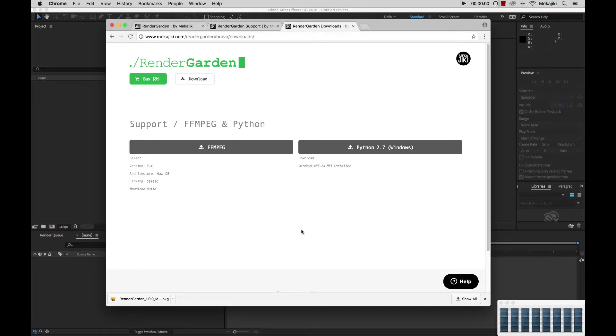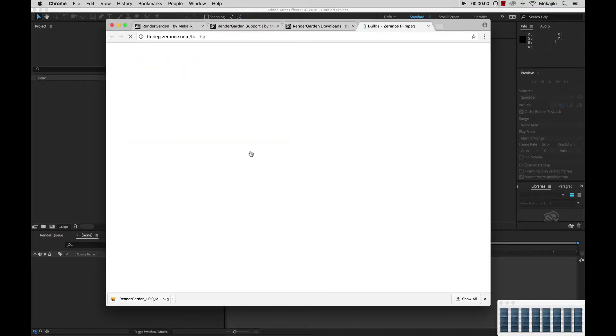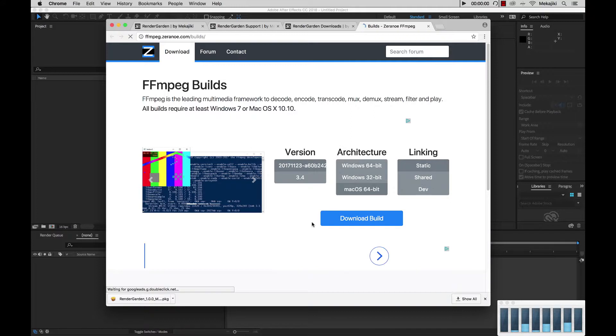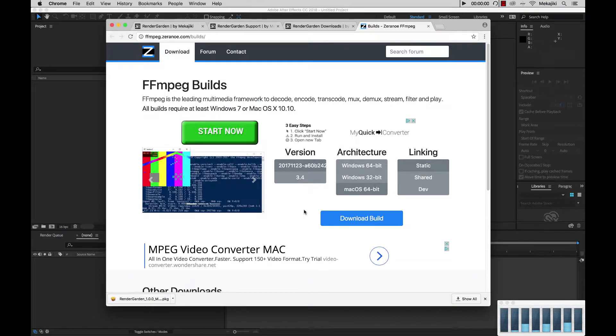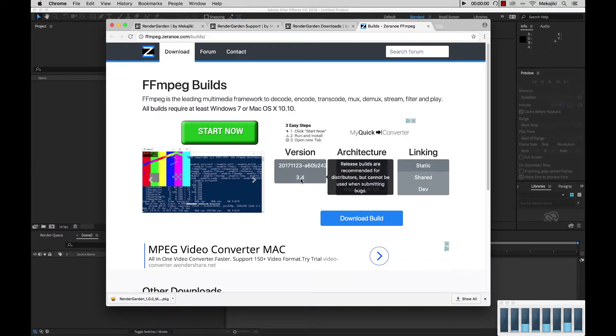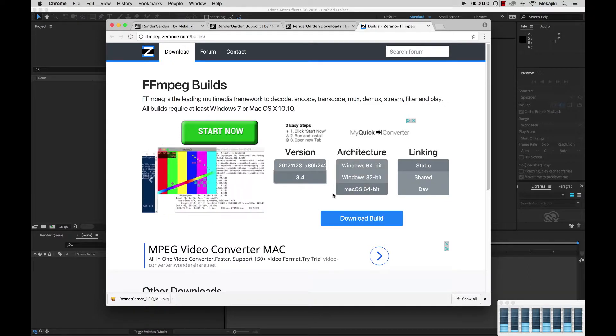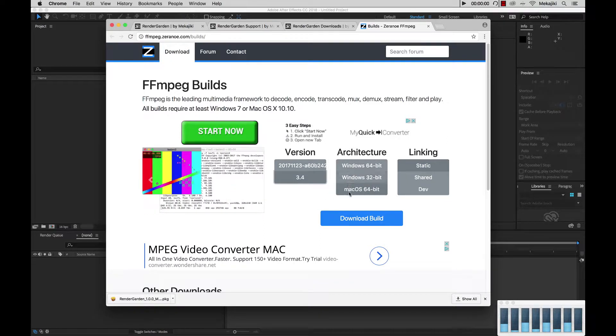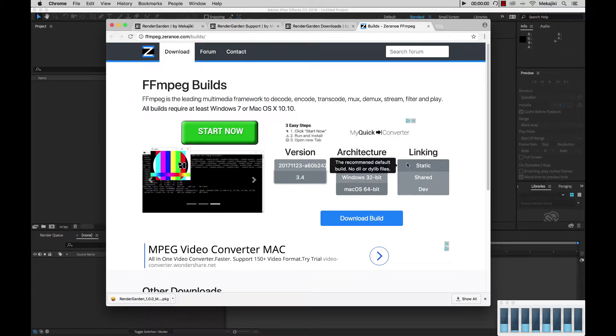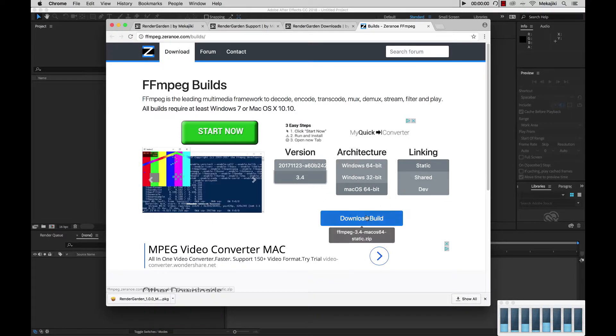So in our case for Mac here we're going to go to FFmpeg, and on this side it's actually the same for both Mac and Windows, and what you need to do is select 3.4, select your operating system, and then make sure you select Static, and click Download Build.